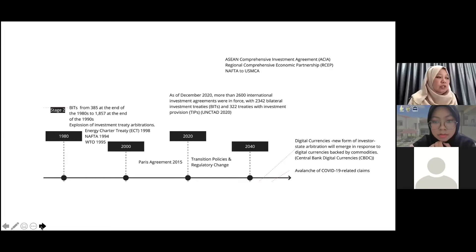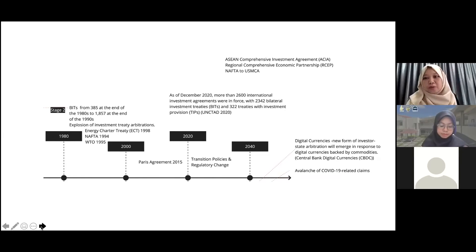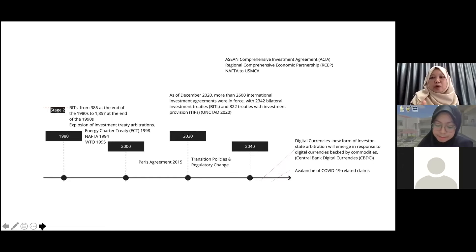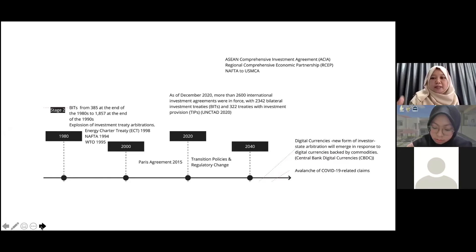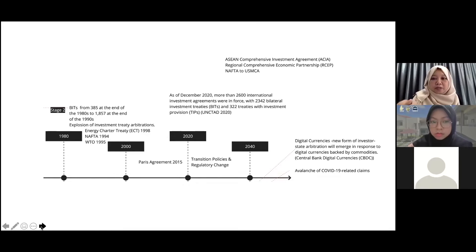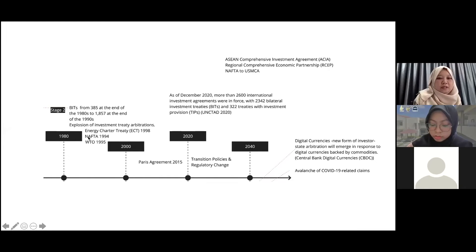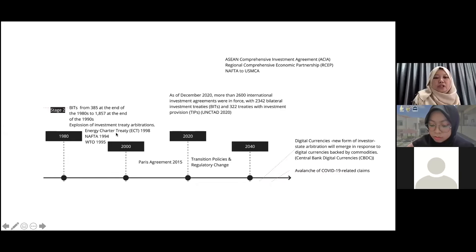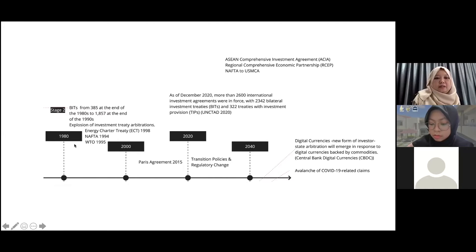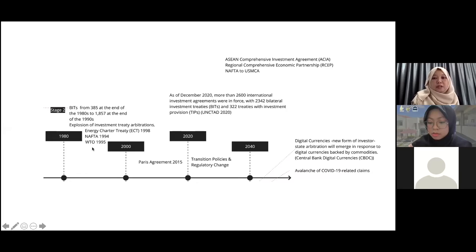There was also an explosion of investment treaty arbitrations. When you have these treaties, one of the main elements is that if there is a breach, investors can bring claims against the states — so there was also an explosion of arbitrations full of these claims. In the timeline, there are also other regional treaties or sectoral treaties: the Energy Charter Treaty is based on the energy sector; NAFTA is between the United States, Canada, and Mexico; and the WTO covers trade, from 1995.